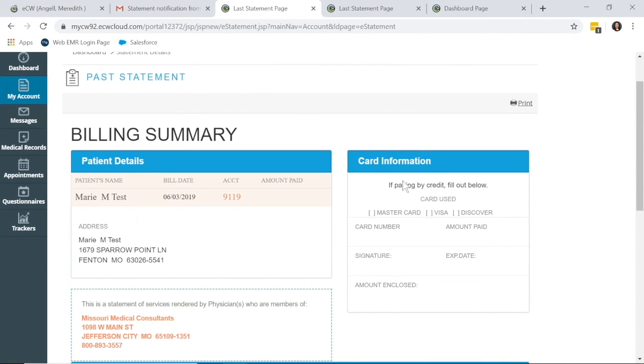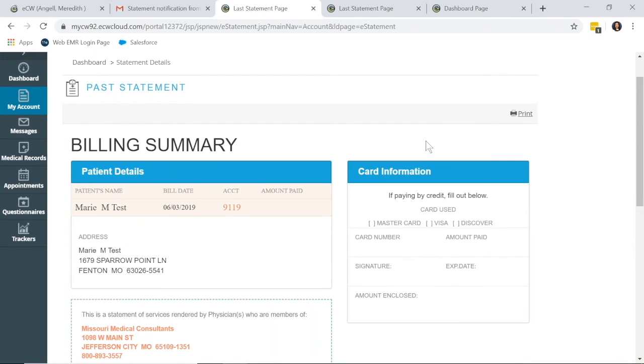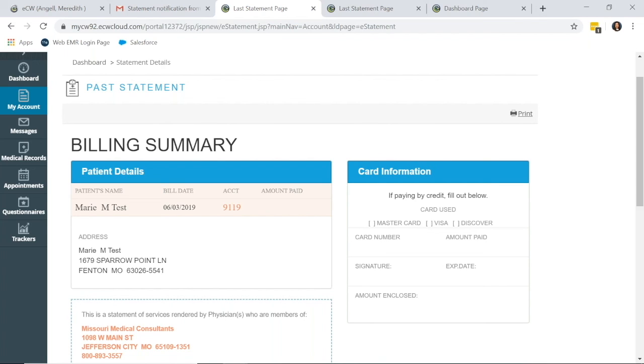So they can print this page out and fill out their credit card information, or alternatively, if this was a real practice portal, they would have a button above this card information where they could also pay online and pay their statement.